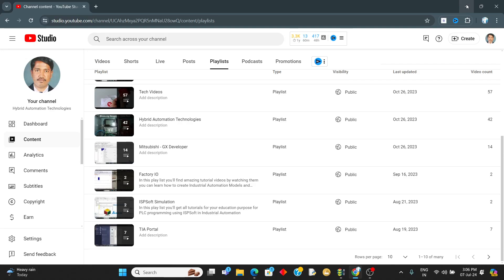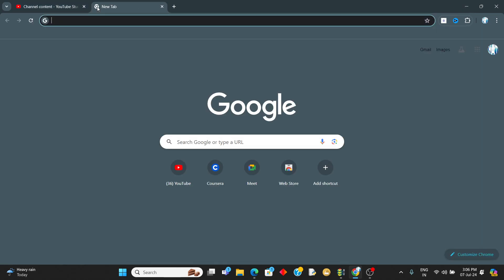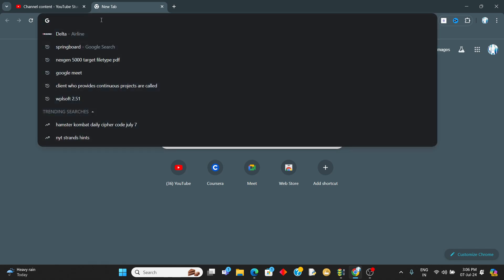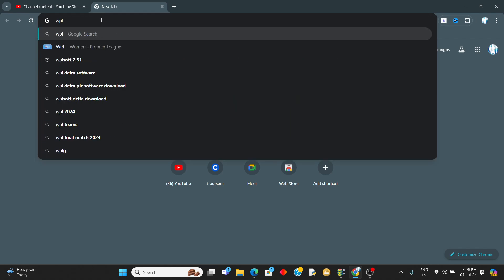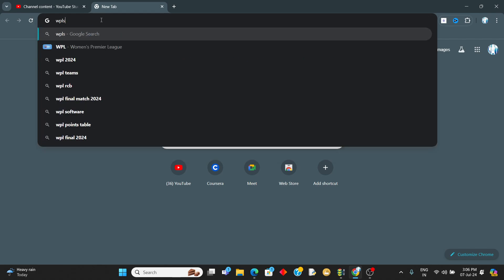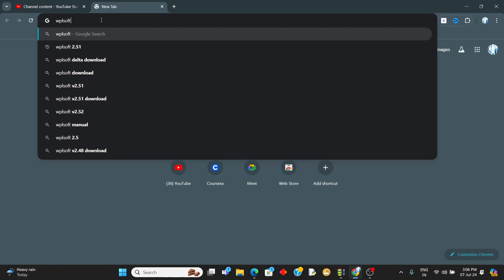Hello guys, welcome to my tutorials. Today we are going to download the Delta TLC programming software, that is WPLsoft. So go to a browser and type.